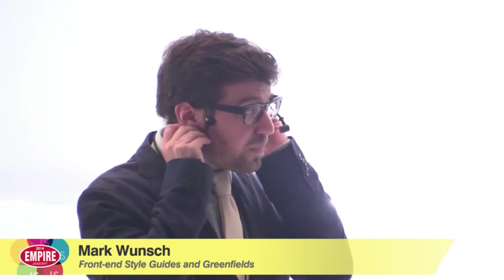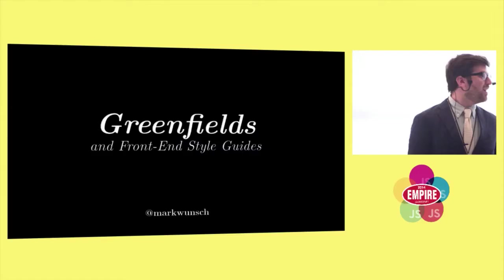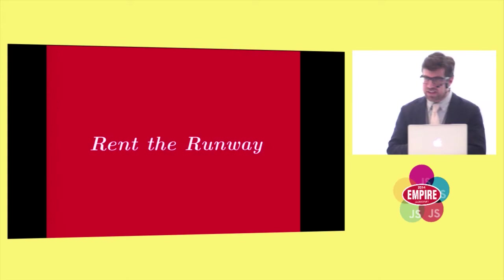So my name is Mark Lunch. That's my Twitter handle. You can send me a toot, please. I would appreciate it.